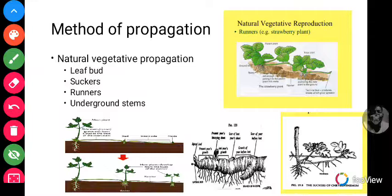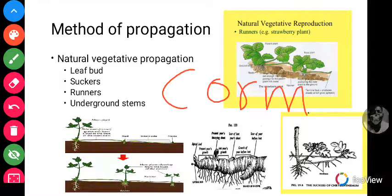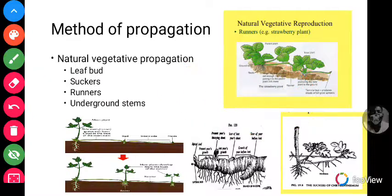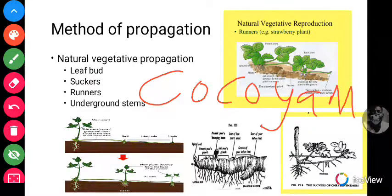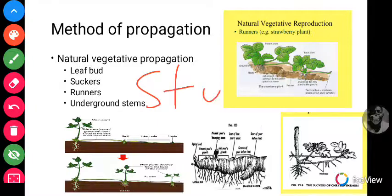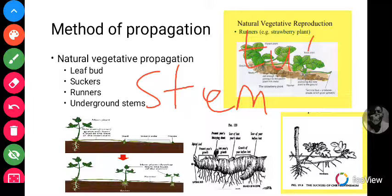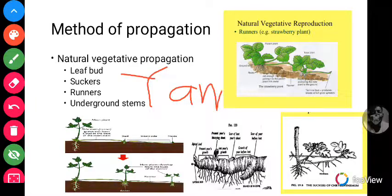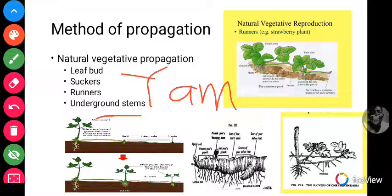We also have corms. Corms are also a group of plants which grow using the underground stem type, and a typical example is cocoyam. We also have tubers — a typical example is yam. So these are all types of the underground stem natural vegetative propagation.